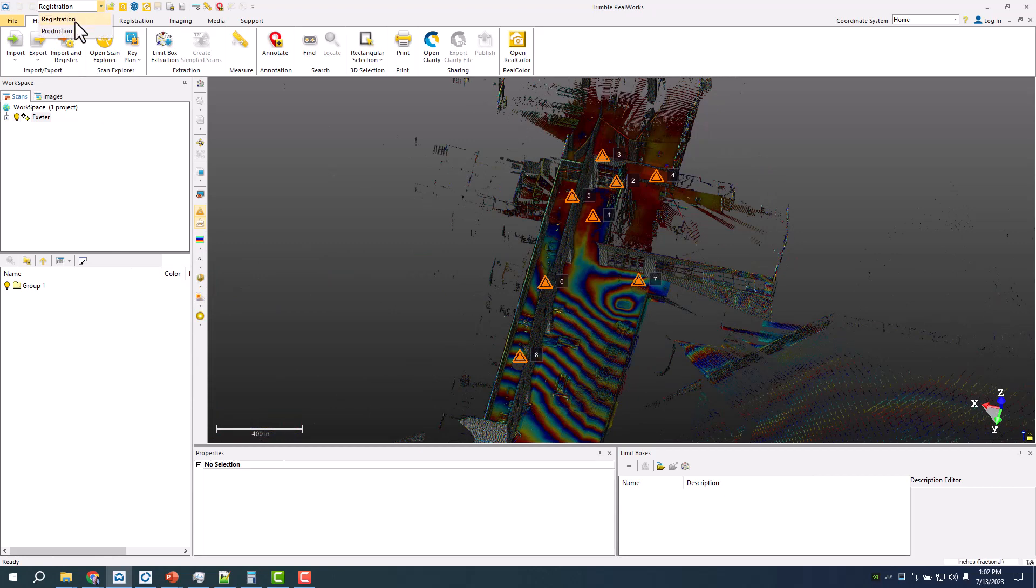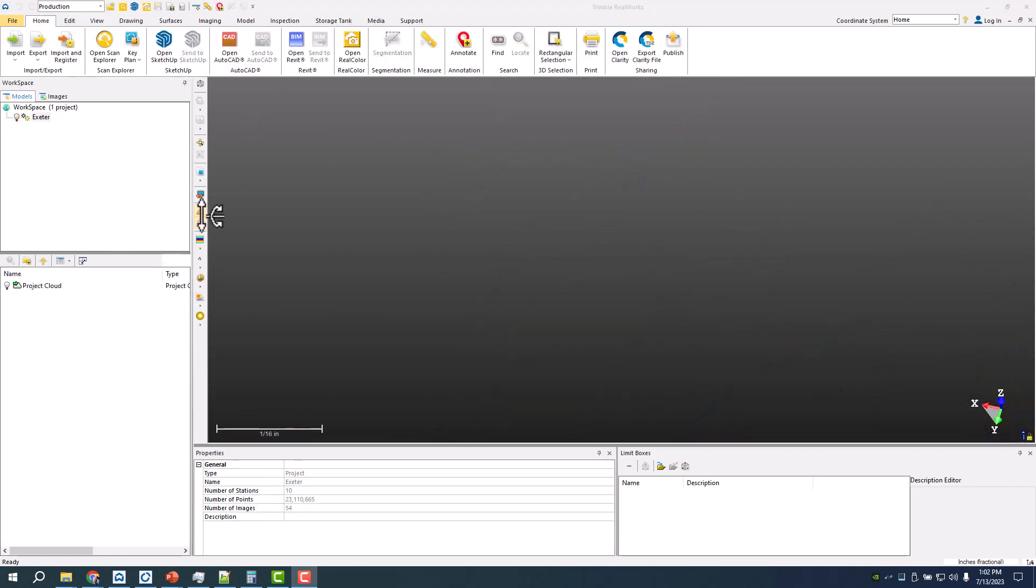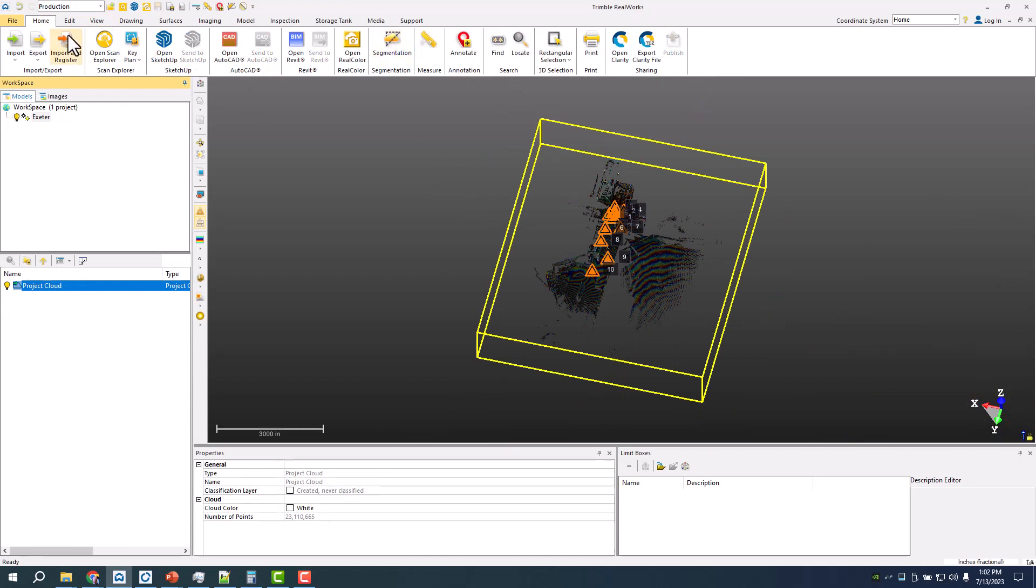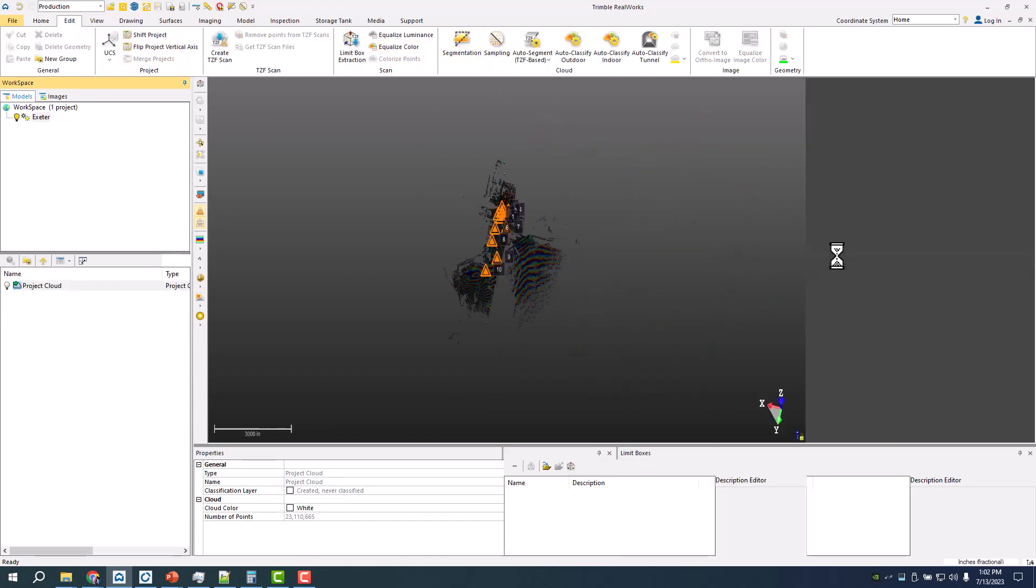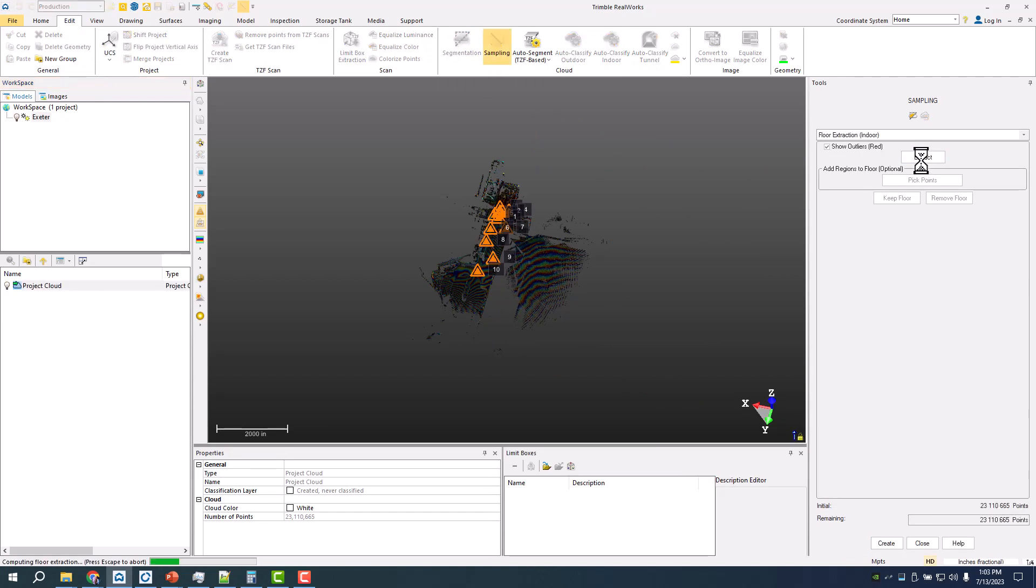Moving into Production is where I can actually start to analyze the data. Because I'm looking at just a ground, I'll do a sampling and just a floor extraction.